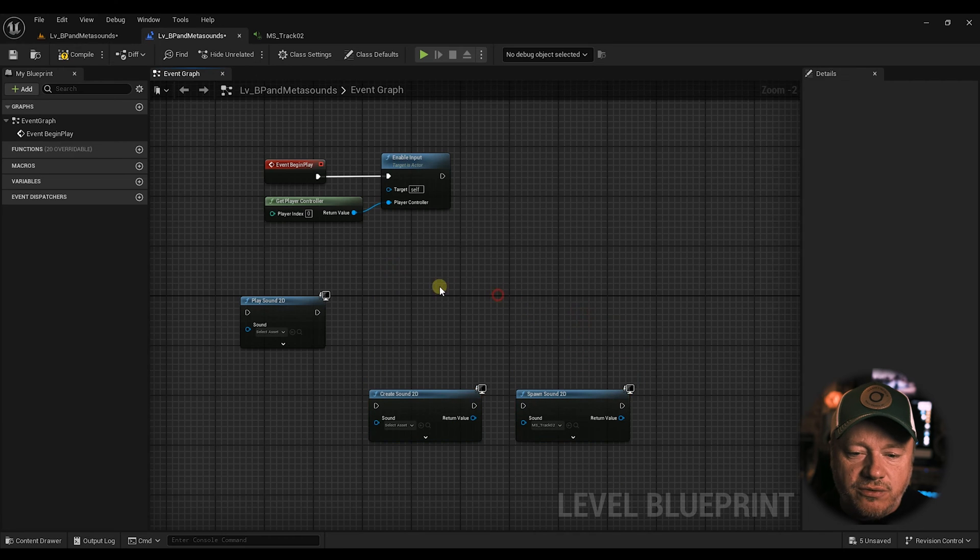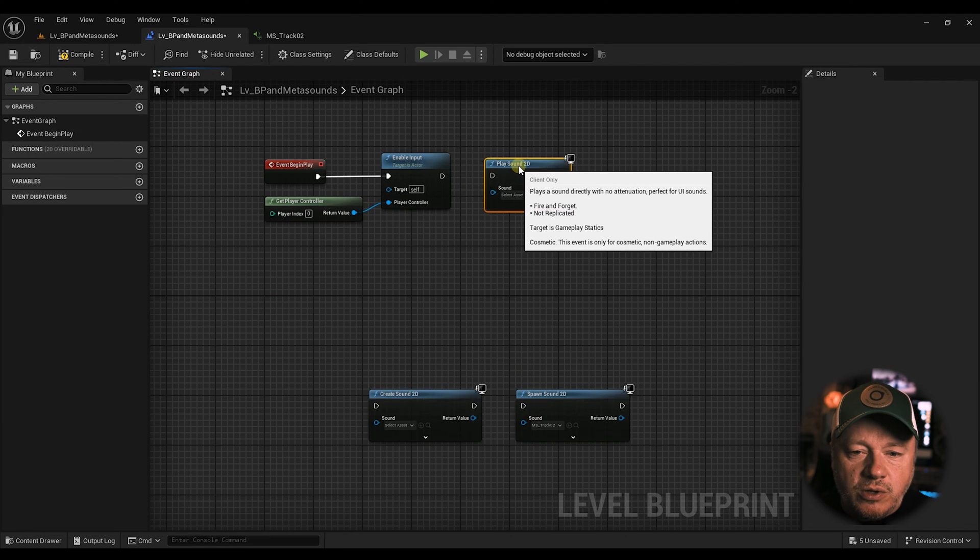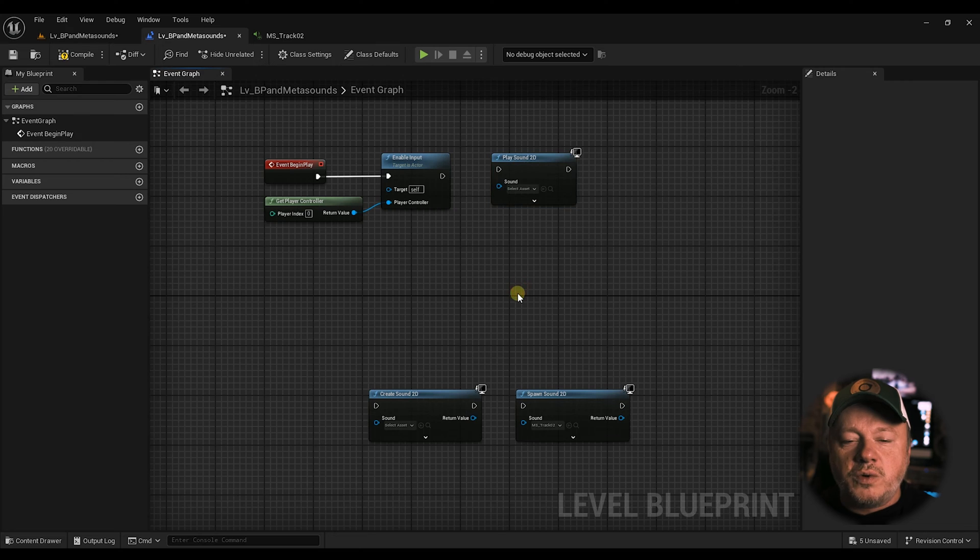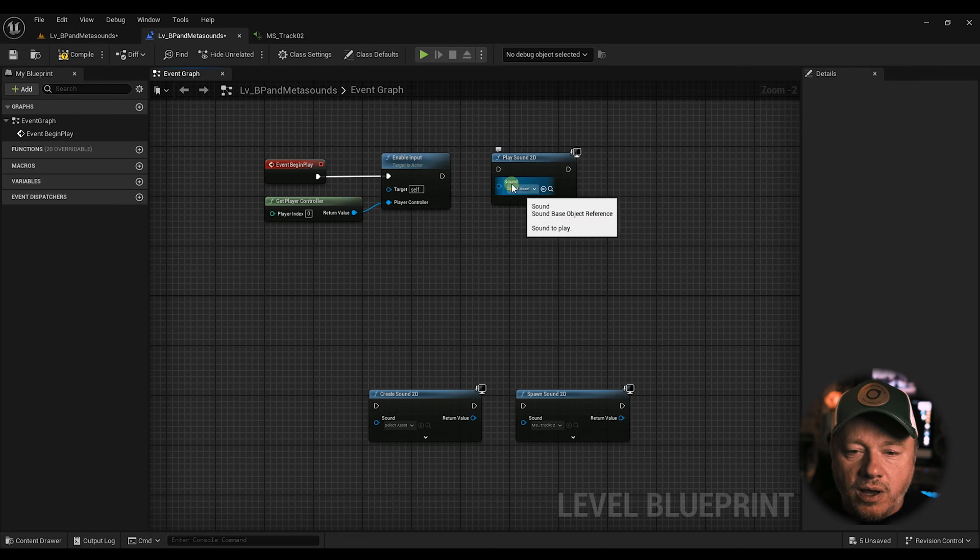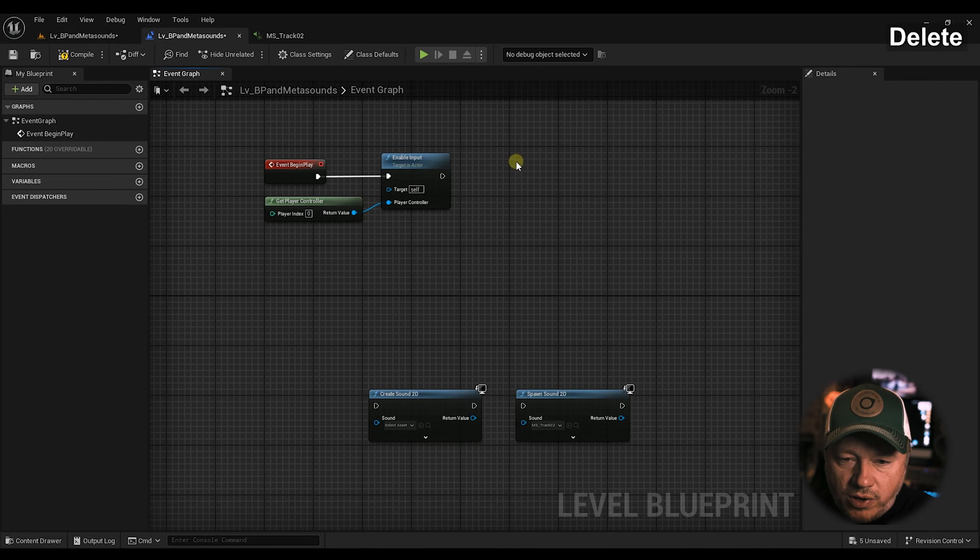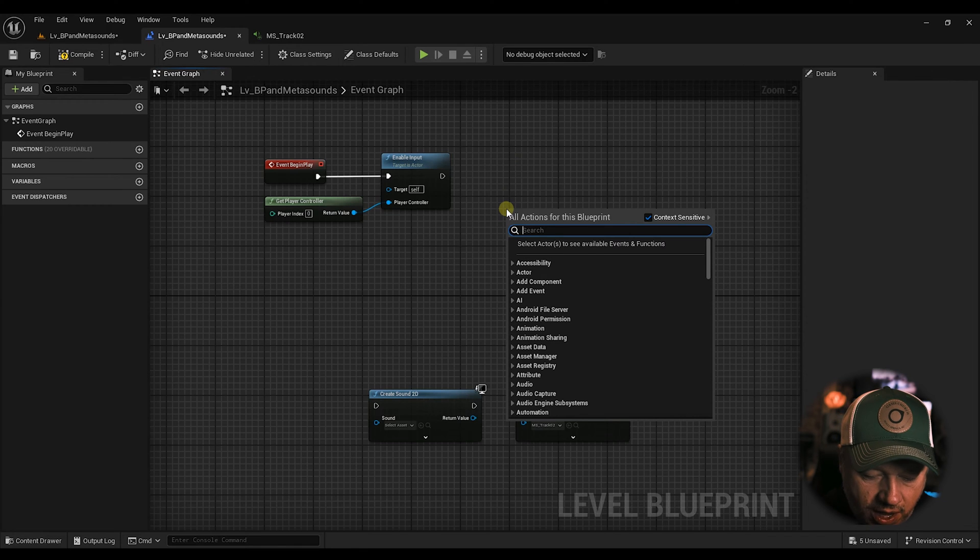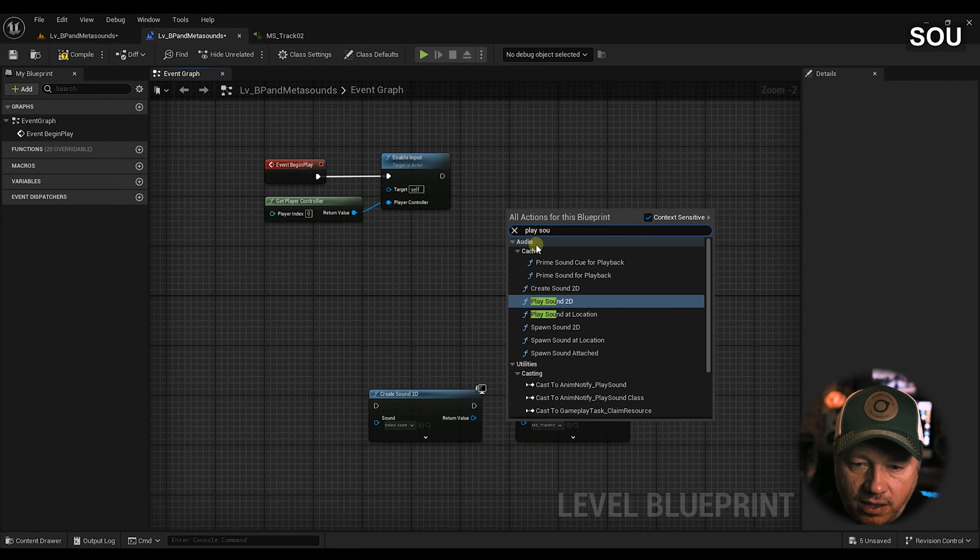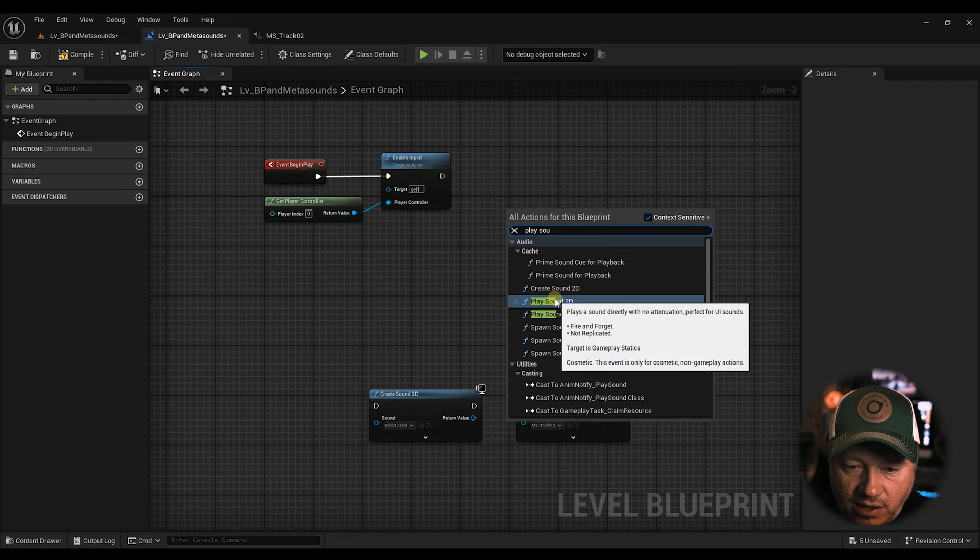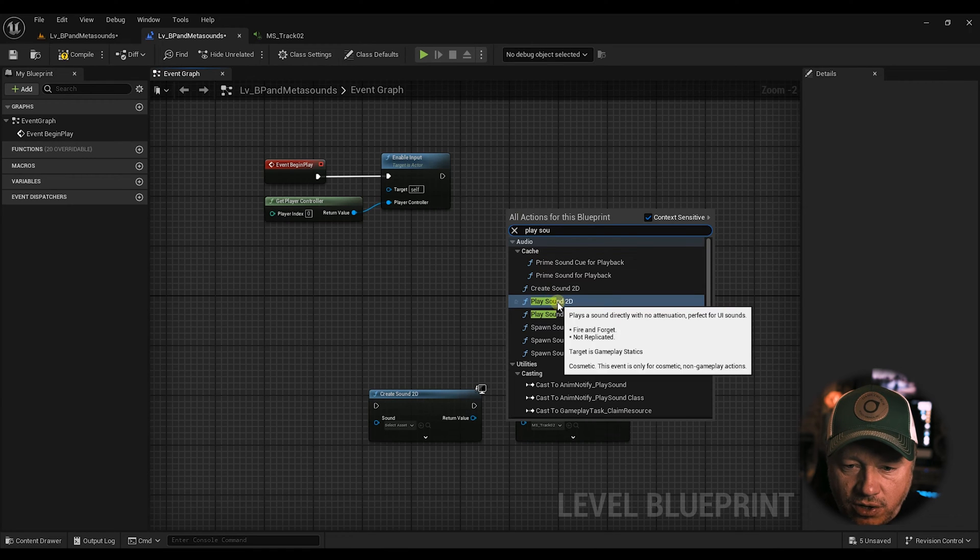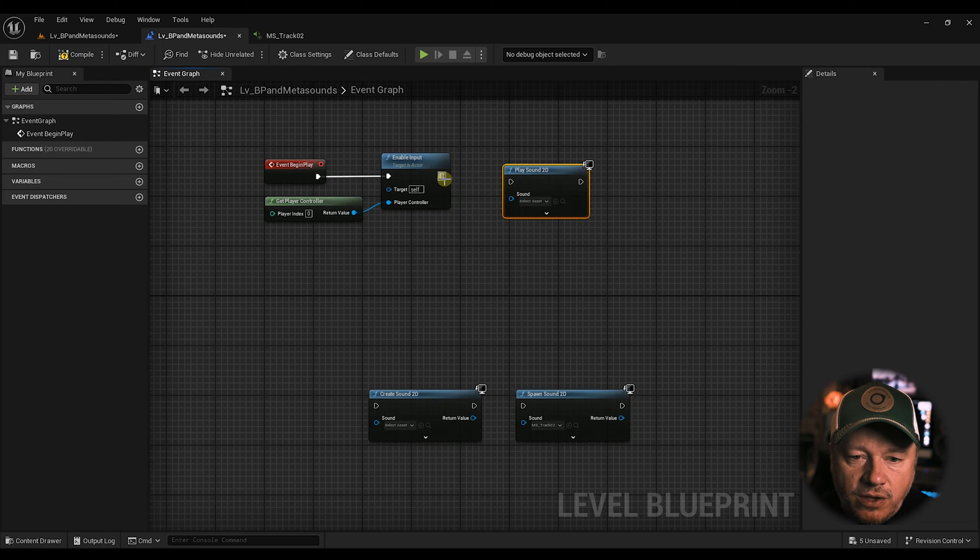Let's look at Play Sound 2D first. This is probably the most common, and it would be the first one that you would grab. So the way you get to this is you just right click on your blueprint graph, and you type Play Sound, and there it is, Play Sound 2D. You can do it at location also, but right now we're just going to hit Play Sound 2D.